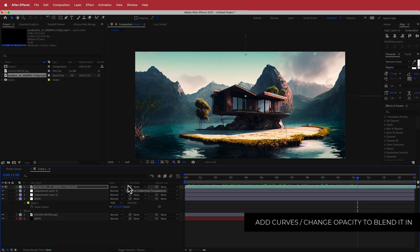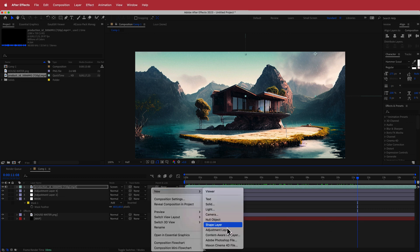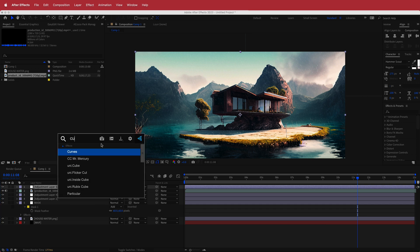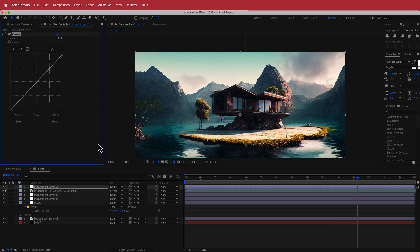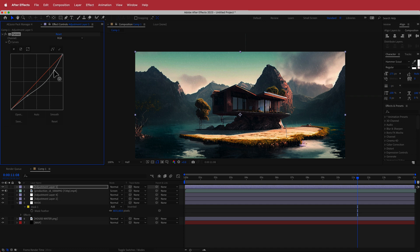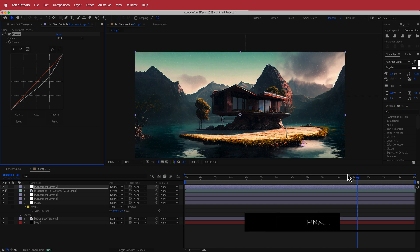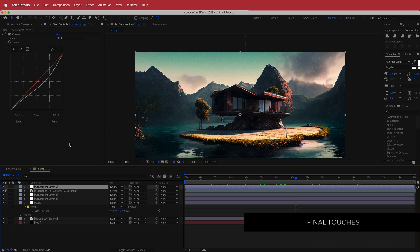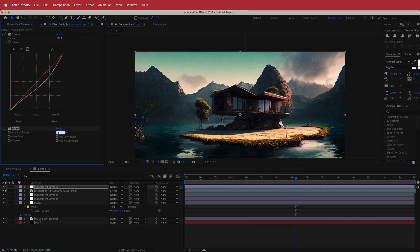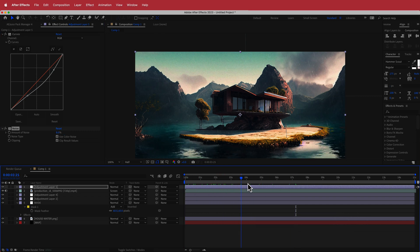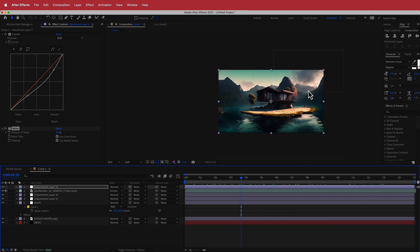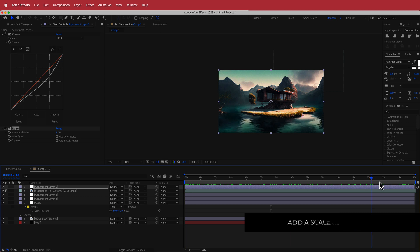To bring it all together, add another new adjustment layer and apply more Curves to emphasize the darker areas and reduce overall brightness. Then add some Noise, bumping it up to around 10%. Now we've got noise, rain, snow, and lightning in the background. You can also make the sky move if you want — I'll leave that up to you.